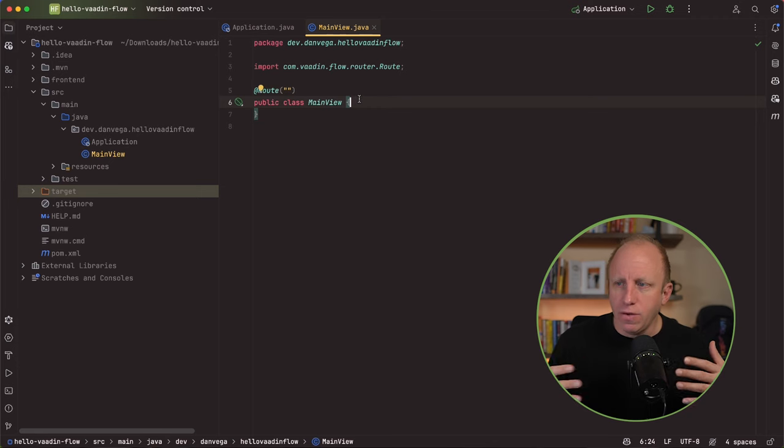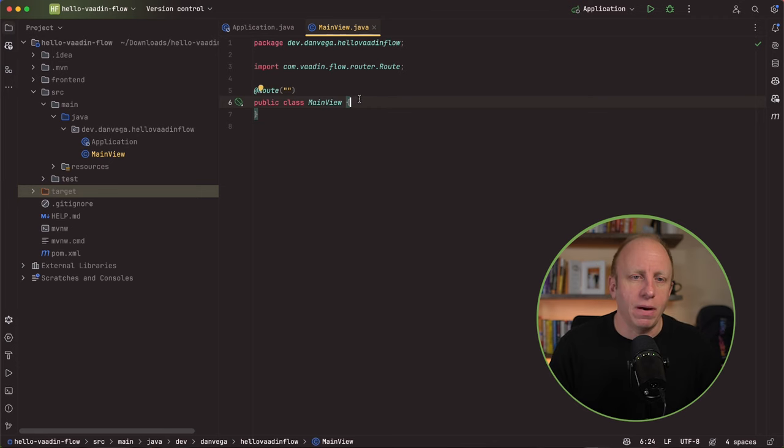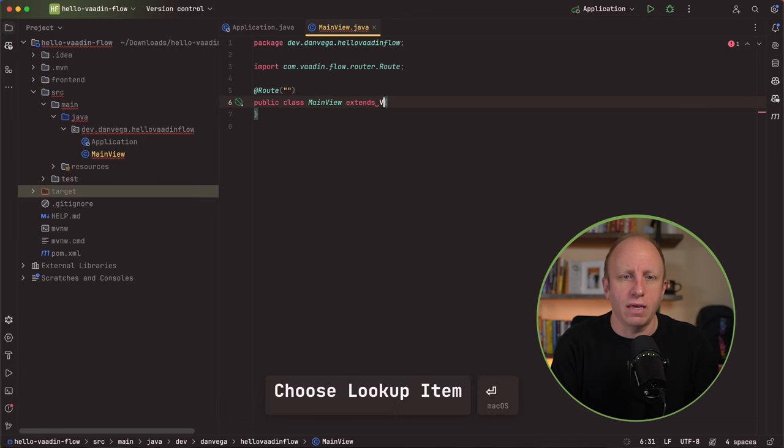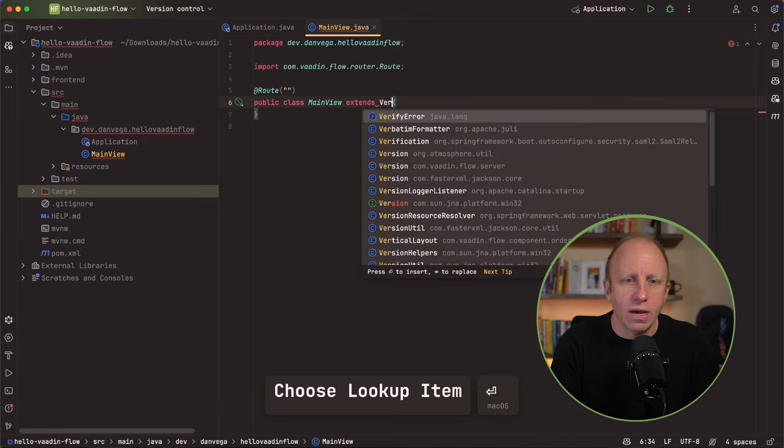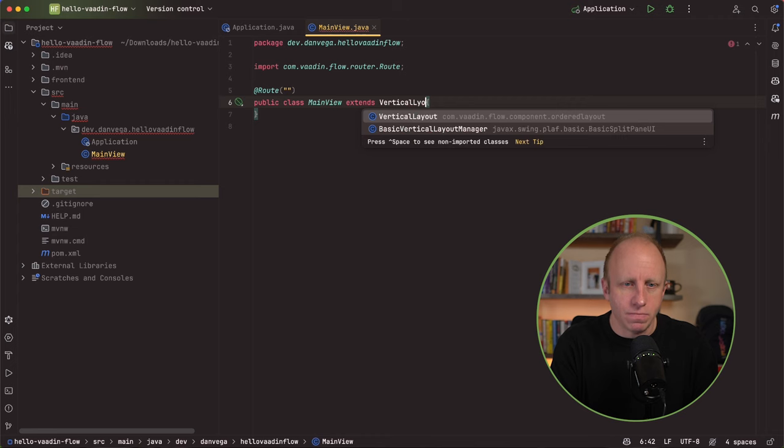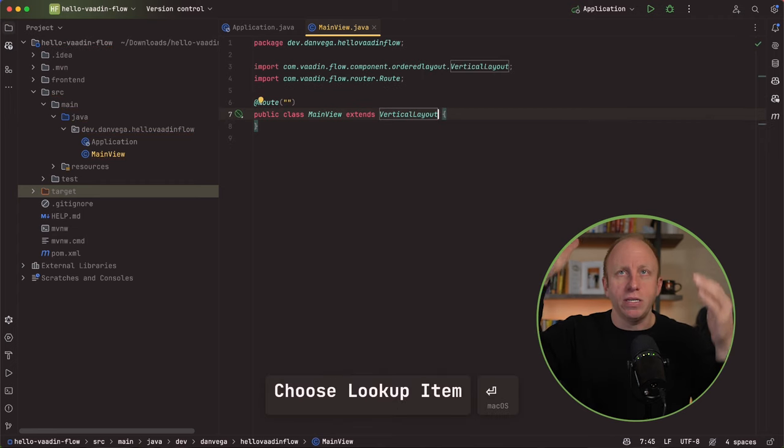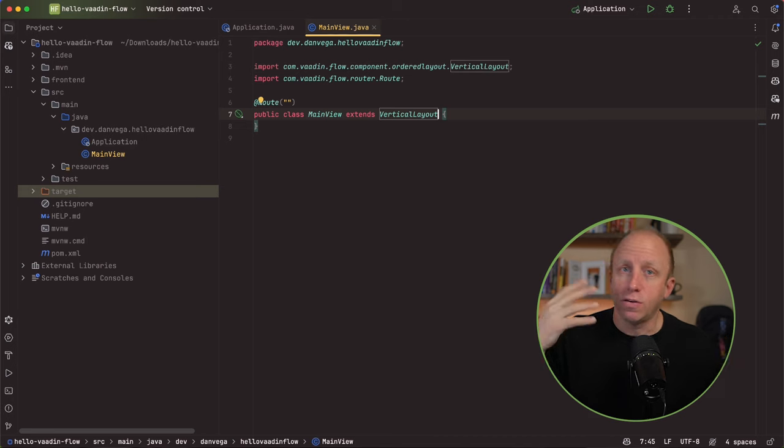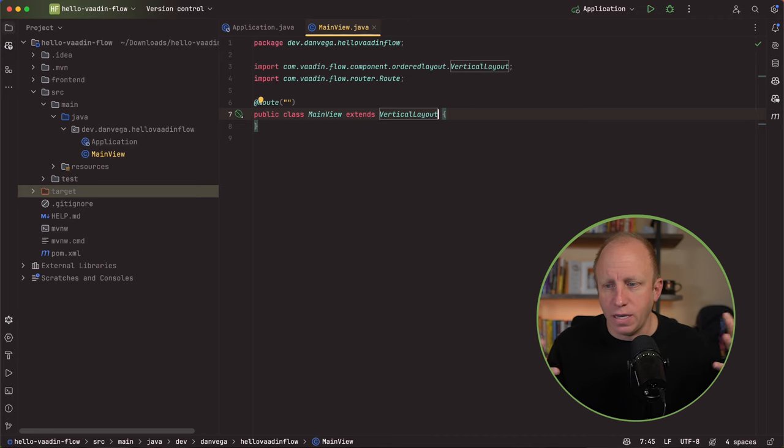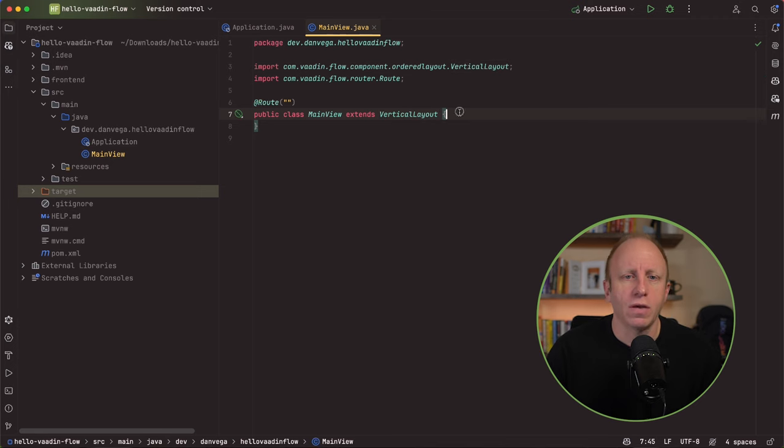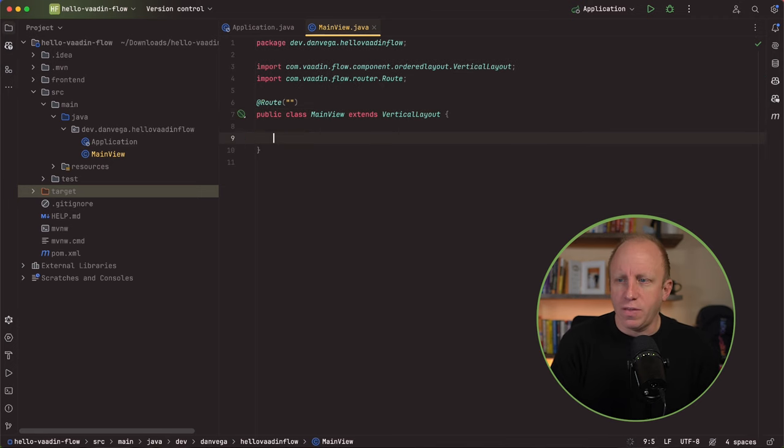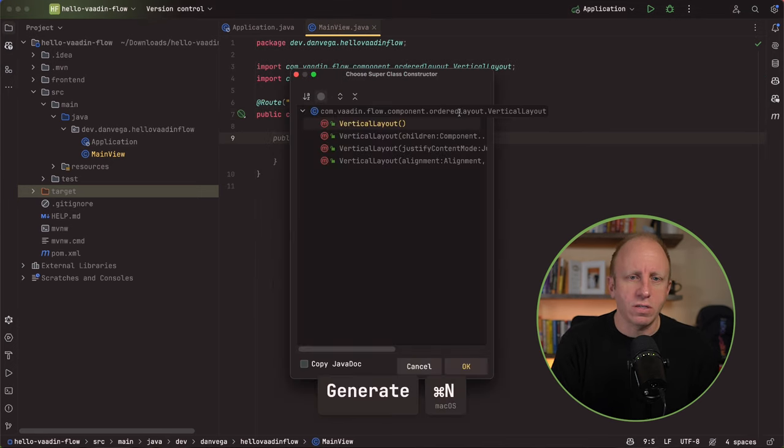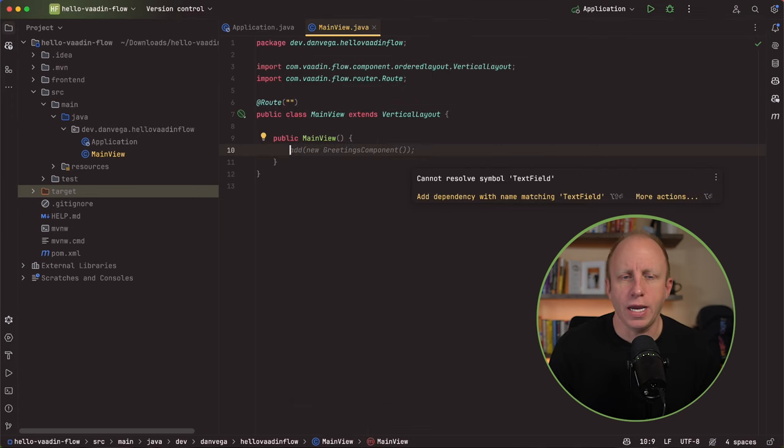I'm going to set up a route of just an empty route. So that is like the home route. And every view is going to extend some type of layout. In this case, I'm going to extend the vertical layout. That just means that I'm going to stack things vertically. There's a horizontal layout. There's like a div. There are some different layouts that you can work with. Once you have this, you just need a constructor. We'll do an empty constructor.